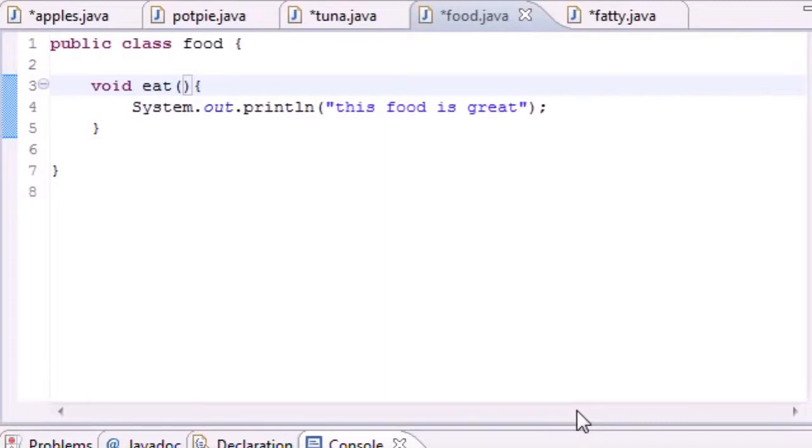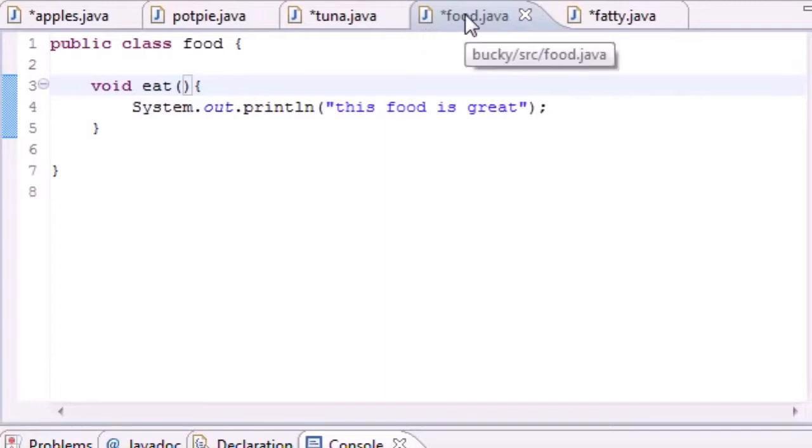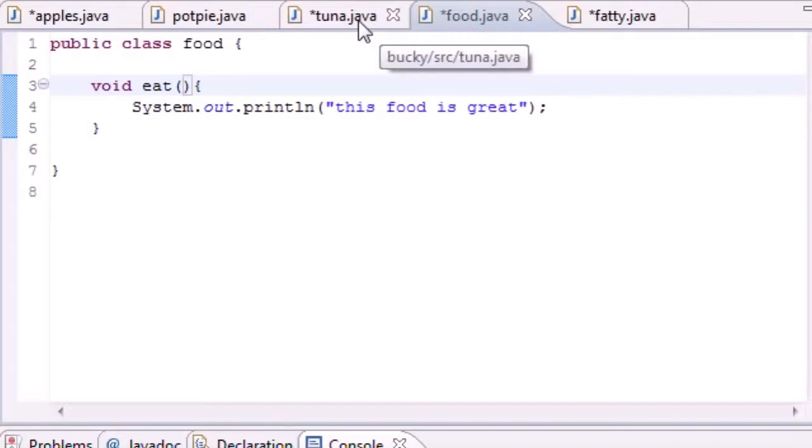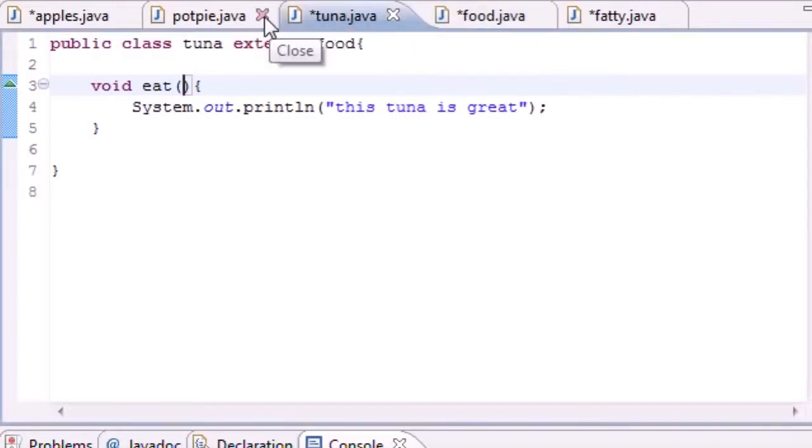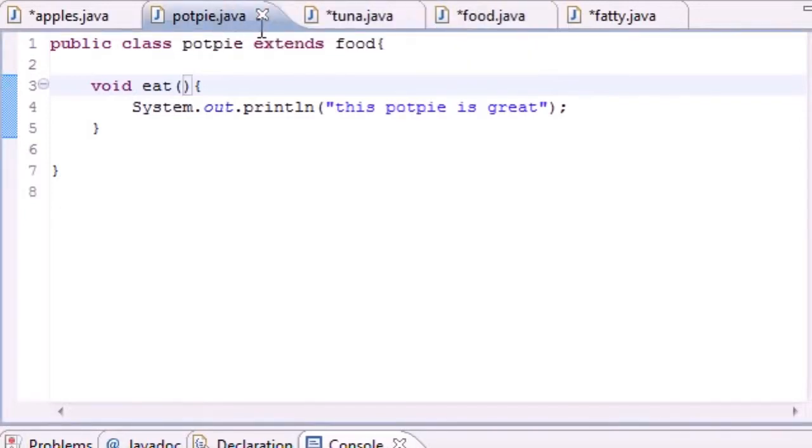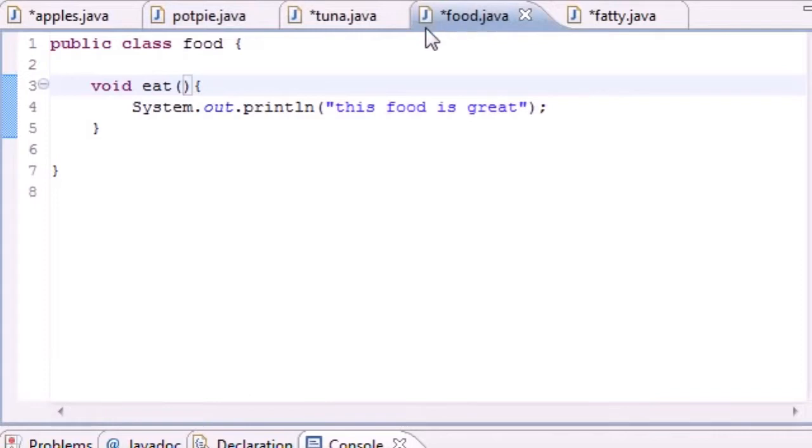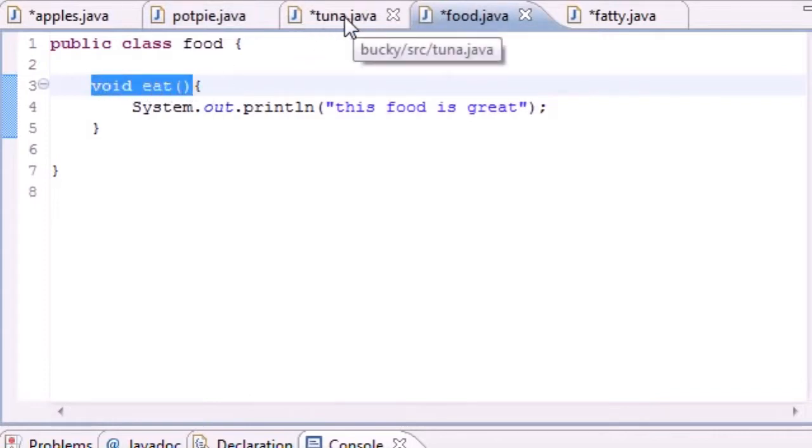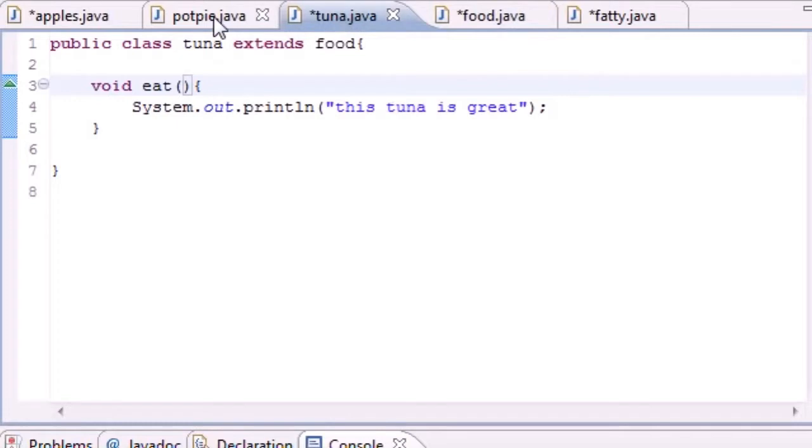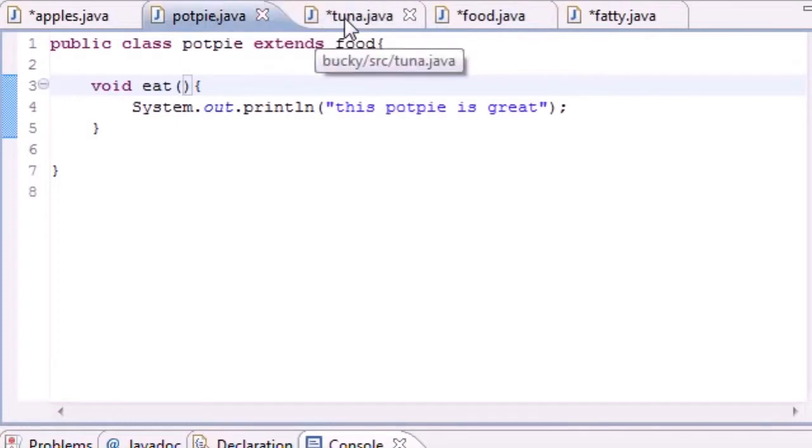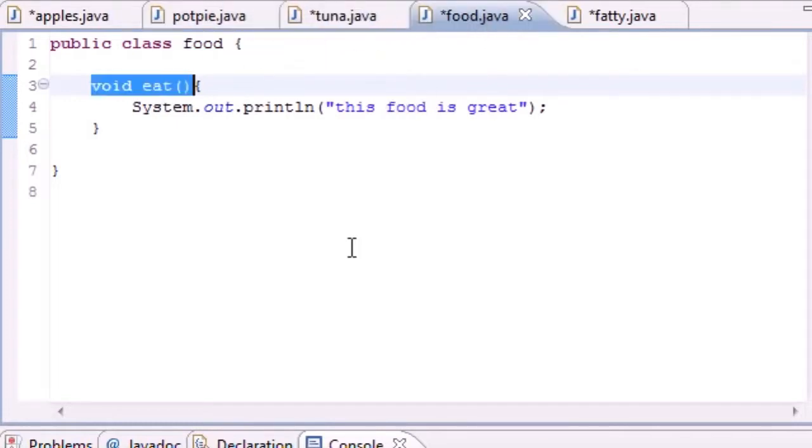Trust me, you're going to have a much better understanding of polymorphism by the end of this tutorial. So what I want to go over is overriding a method real quick and something I didn't tell you about. We built this superclass called food and two subclasses called tuna and potpie. We called a method in food called eat and we overrode that method in tuna and potpie.